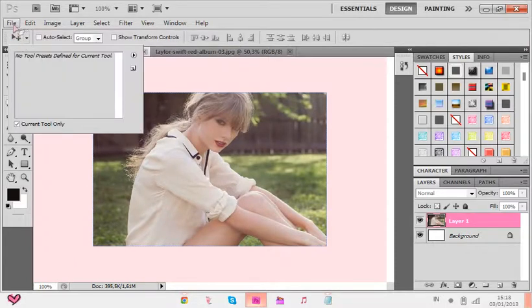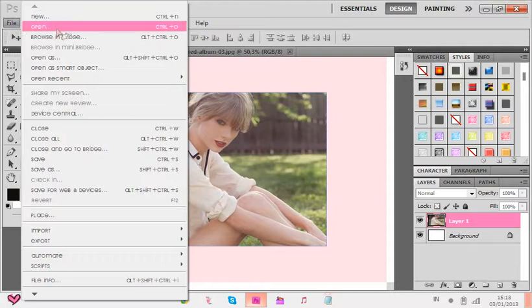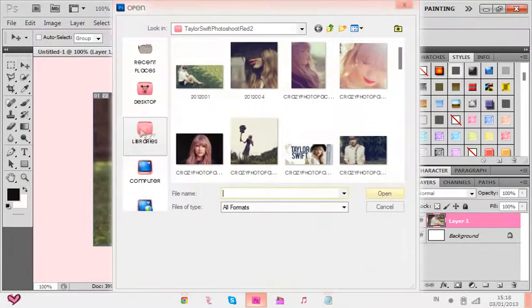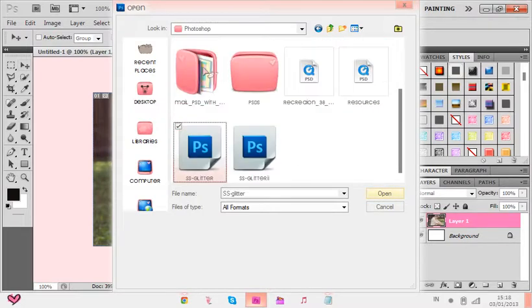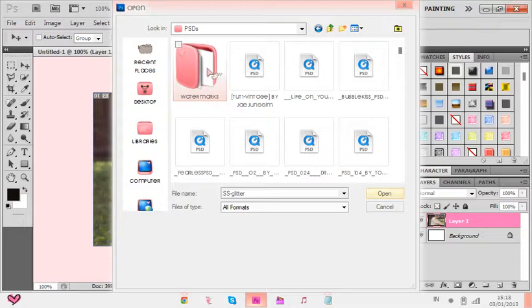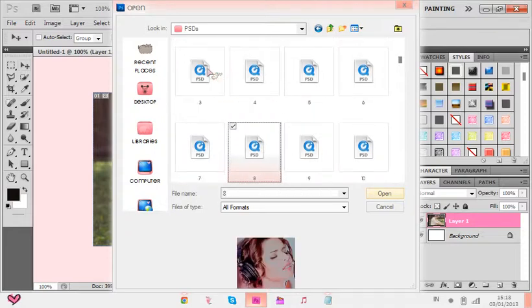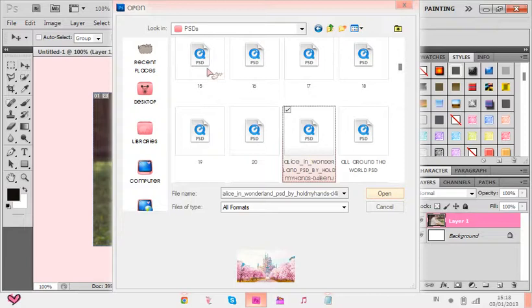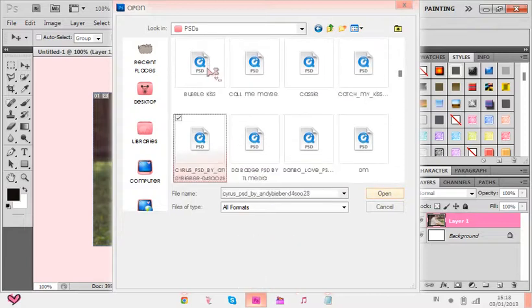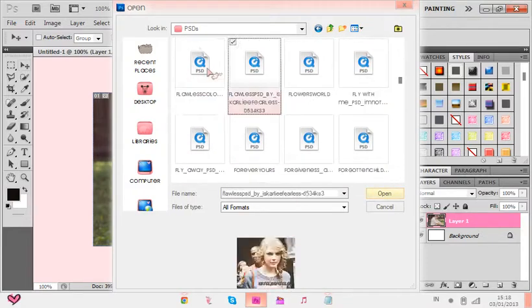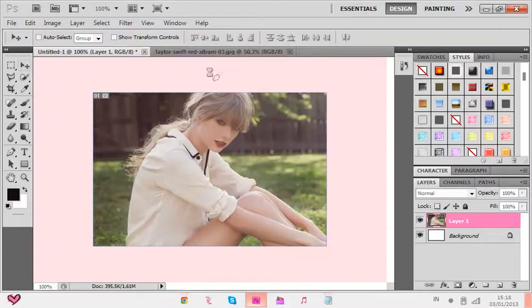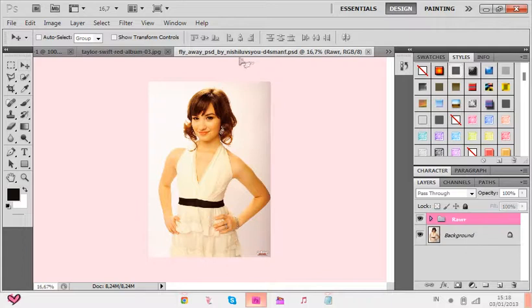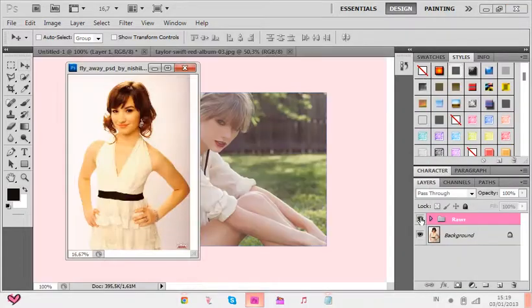Then if you want to, you can add a PSD. You can add a PSD if you want to — I would put a PSD because I like PSDs. Or you can make your own, like mess around with effects, your choice. Why are they all so vintage-y? If you guys have good PSDs, give me some, because all my PSDs are vintage.